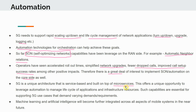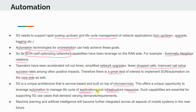5G is a unique architecture that is service-based and built on top of microservices. This offers a unique opportunity to leverage automation to manage the lifecycle of both applications and infrastructure resources. You're not just managing applications — keeping applications healthy by itself does not solve all problems. You really need to keep both application and infrastructure lifecycle in check and make sure everything is healthy.